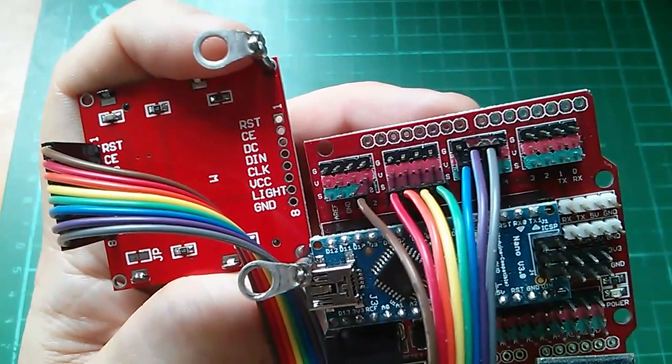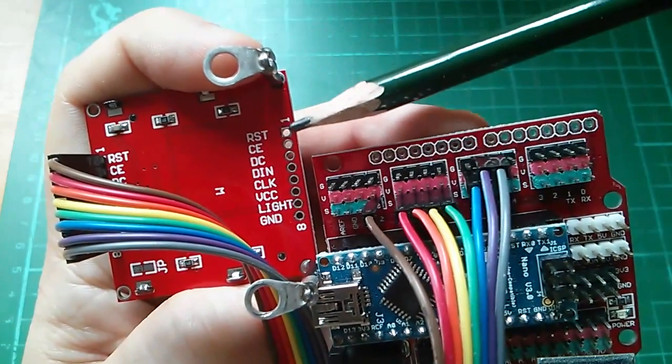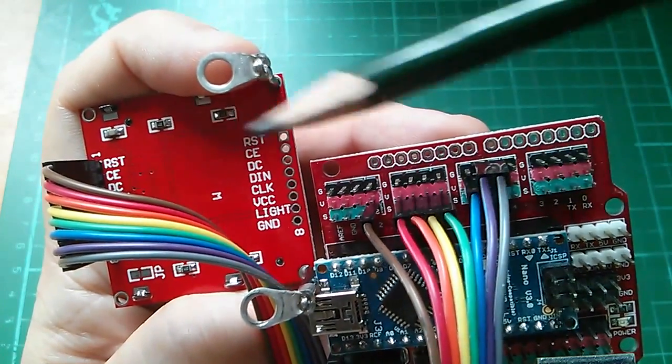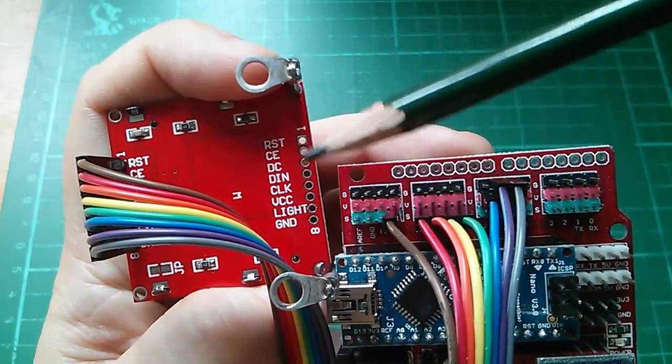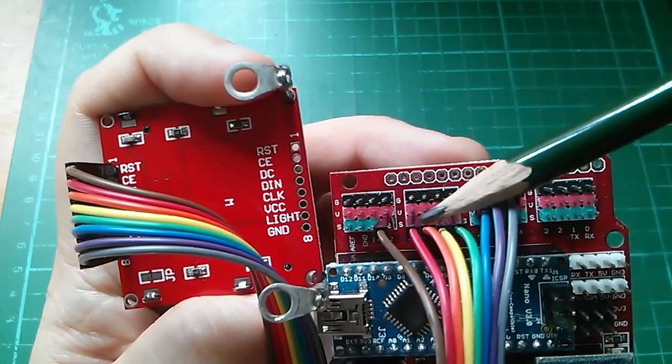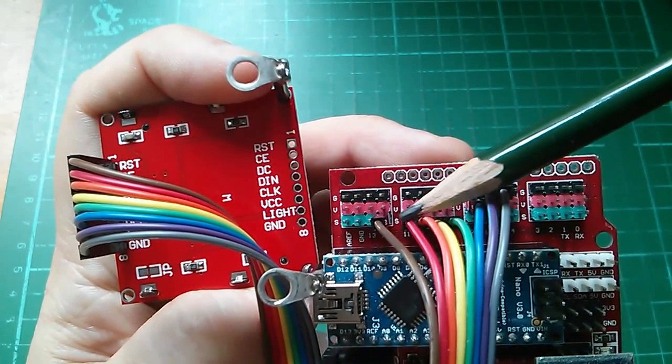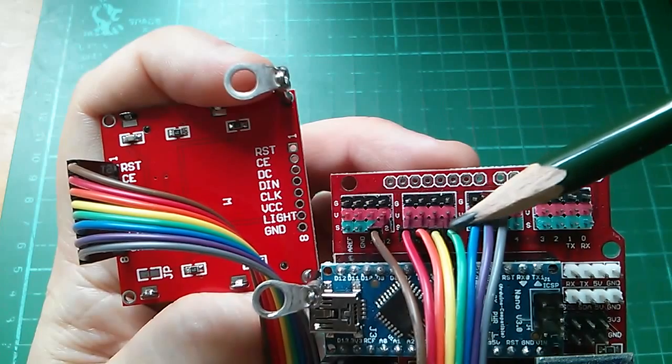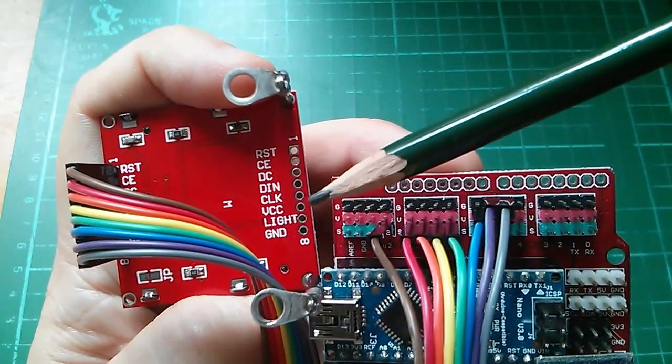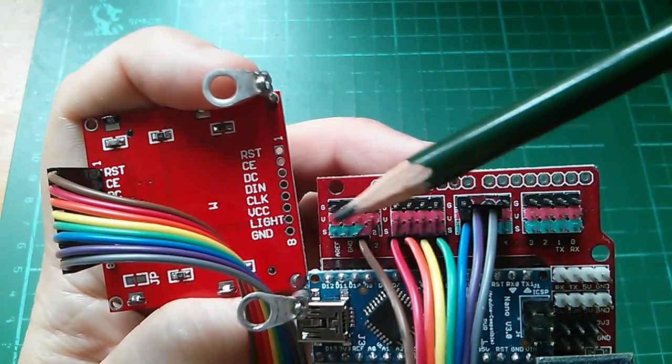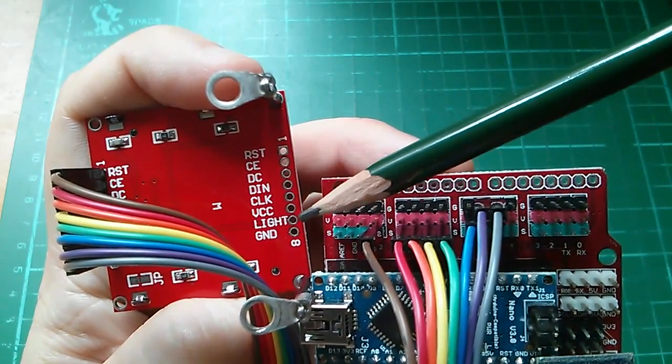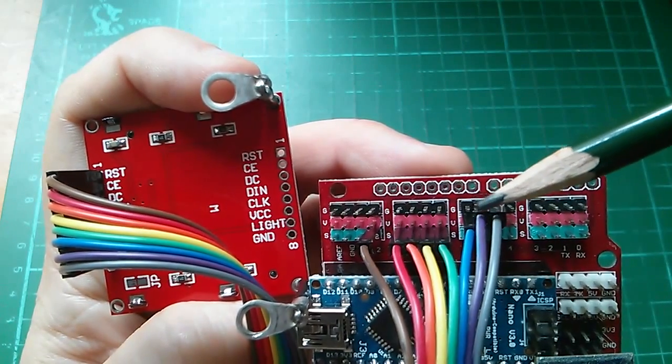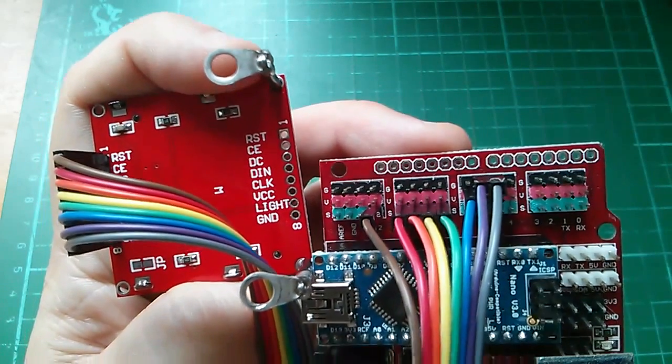Now I hope you can see what's going on here. I've put reset which is pin 1, the brown wire, on Arduino pin 12, chip enable pin 2 the red wire Arduino pin 11, and so on. VCC which is pin 6 on the display goes to one of the red strips which are all VCC. Finally light and ground both go to ground on the black strips.